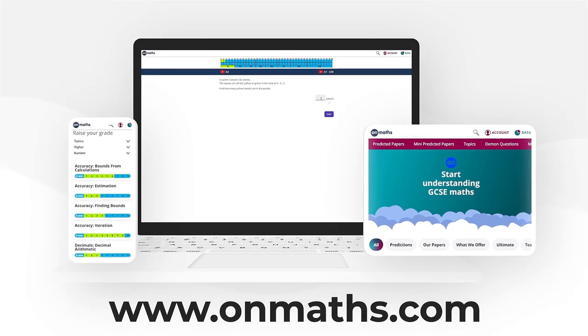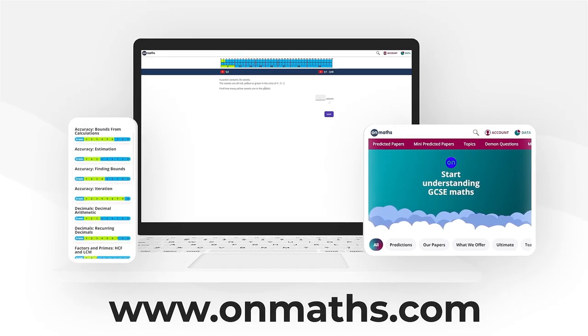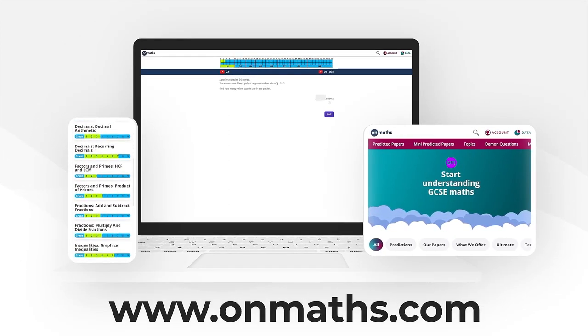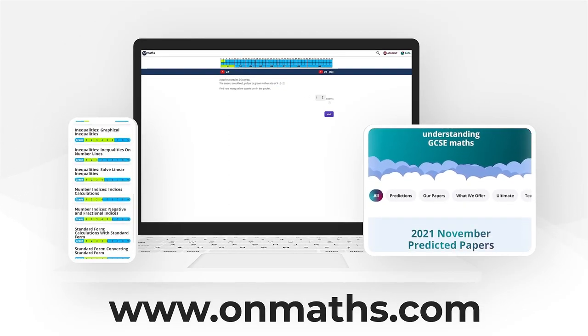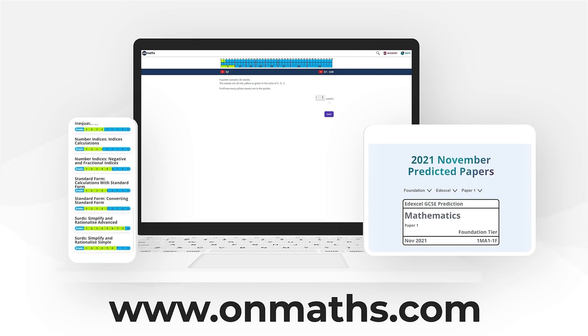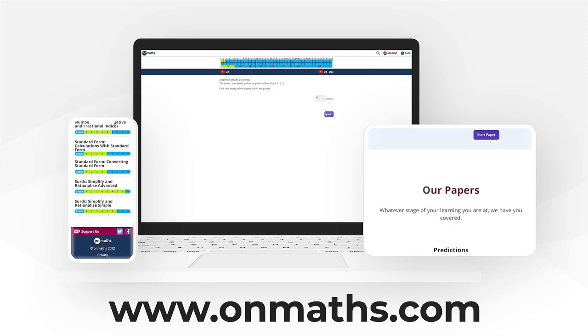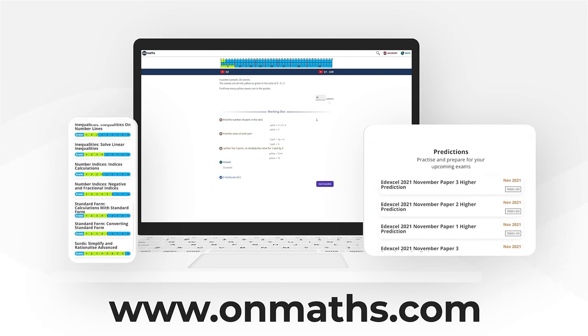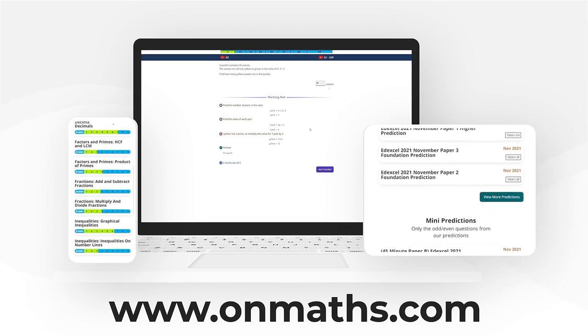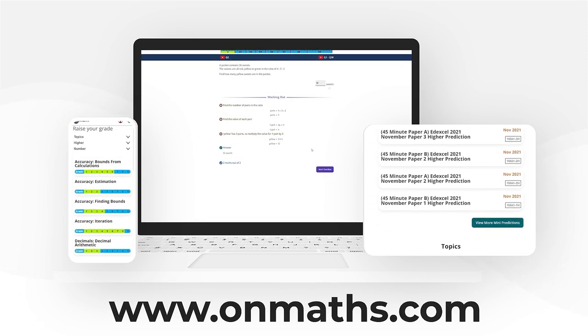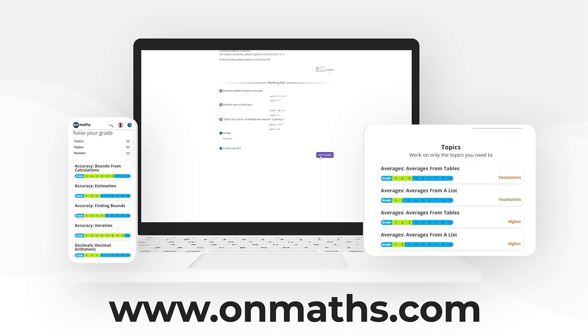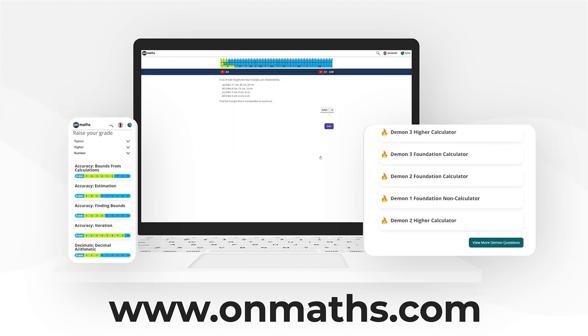You can complete a unique version of this paper by going to our OnMaths site. OnMaths is full of free content to help you prepare for your exams, such as topic-based papers, demon questions and mini-mocks. If you like what we do, please consider subscribing.